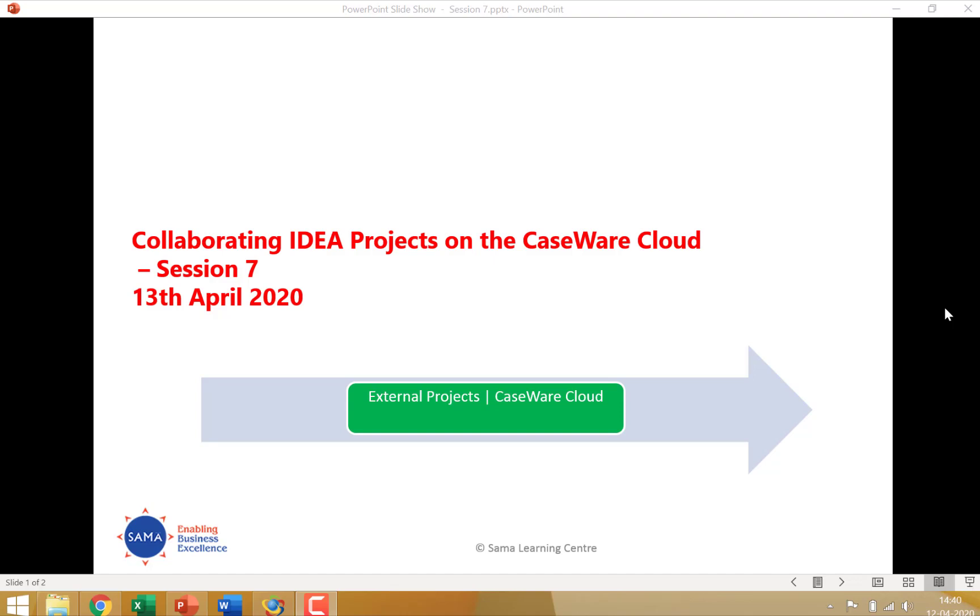Good evening everyone and welcome to session 7 of the online IDEA training series brought to you by SAMA Audit Systems and Softwares Private Limited. In this session we will be looking at how IDEA users can collaborate with one another through the CaseWare Cloud through the cloud share access.